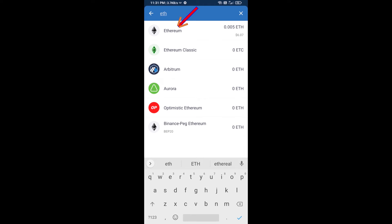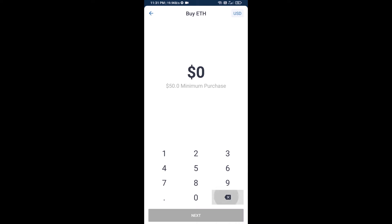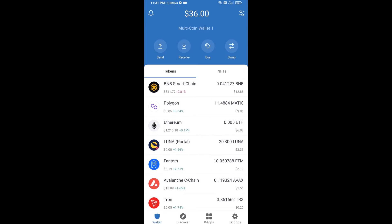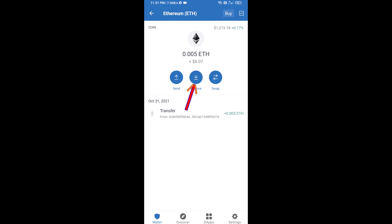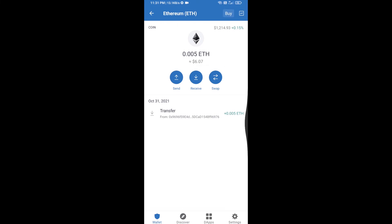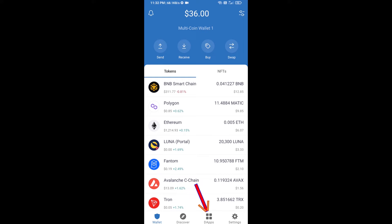Here you can buy a minimum of 50 ETH using Binance Connect, or you can receive ETH using a contract address. Click on Ethereum, then click on Receive — here you can receive ETH using a contract address and QR code. After receiving ETH, click on DApps.